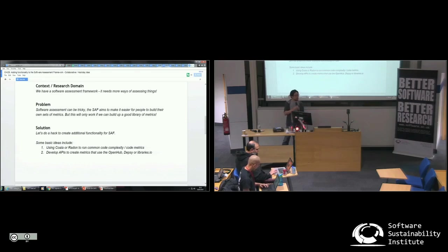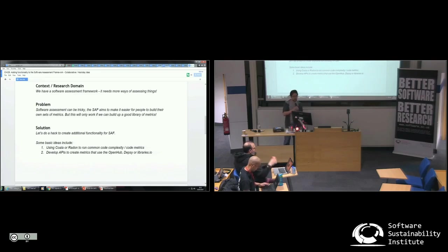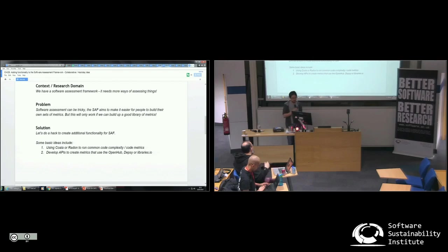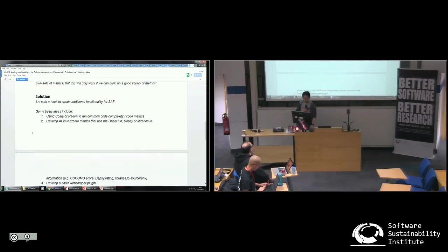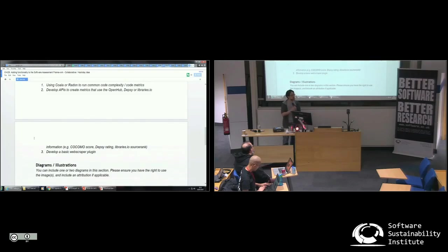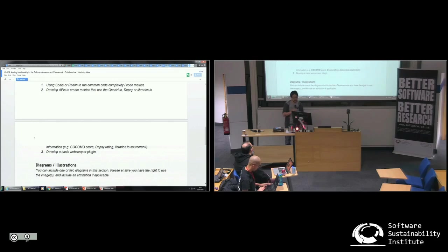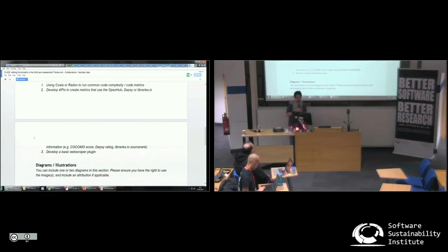Or else, perhaps someone would like to create an API that could link directly into some of the metrics that OpenHub or Depsy or libraries.io do. So looking at things like COCOMO, if you're interested to know how much money has theoretically been spent on a piece of software, or like Depsy influence ranking or libraries.io's source rank.